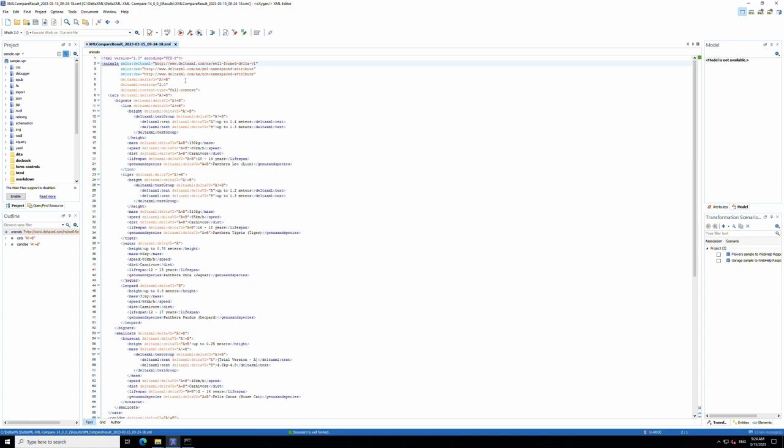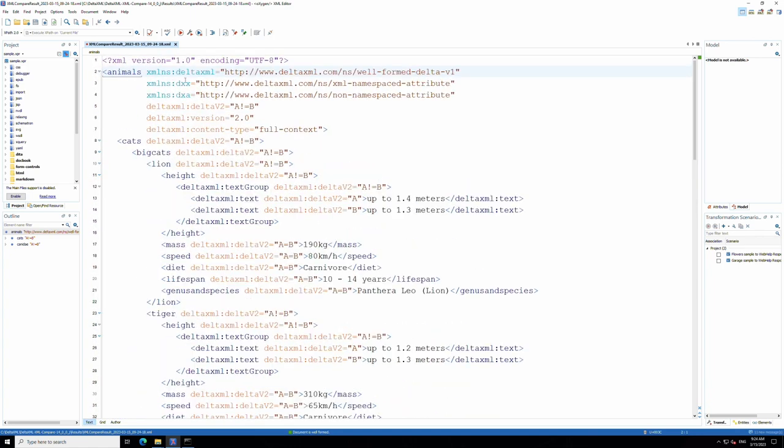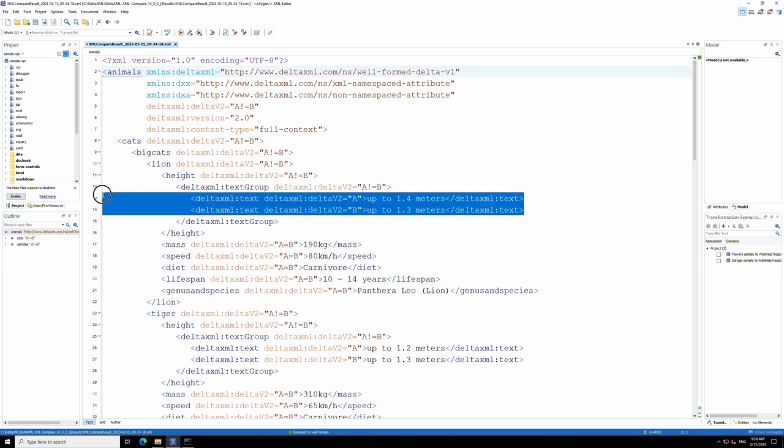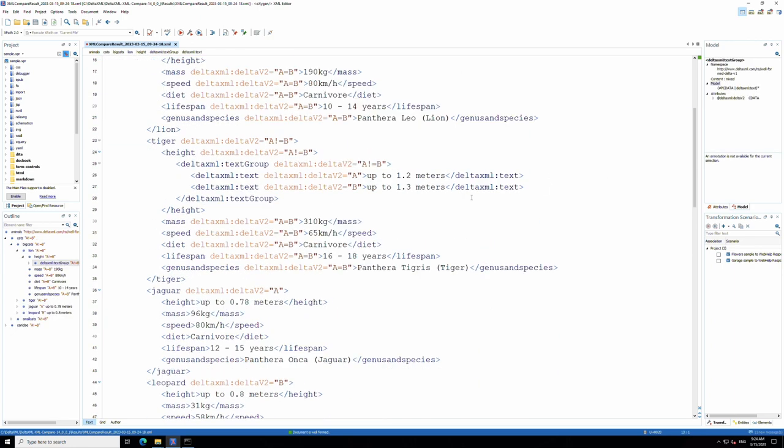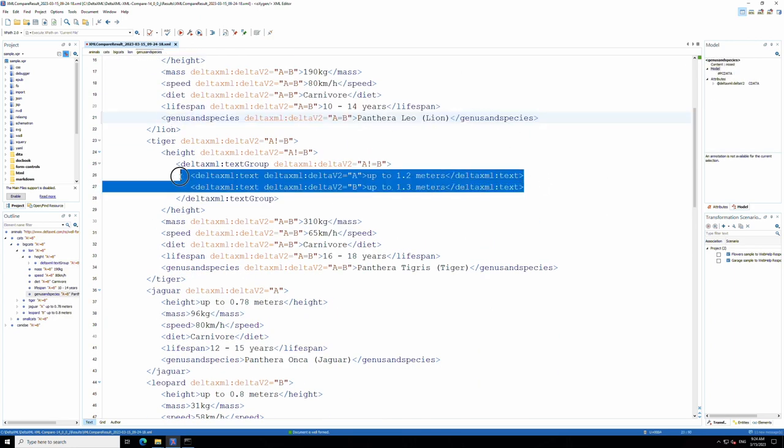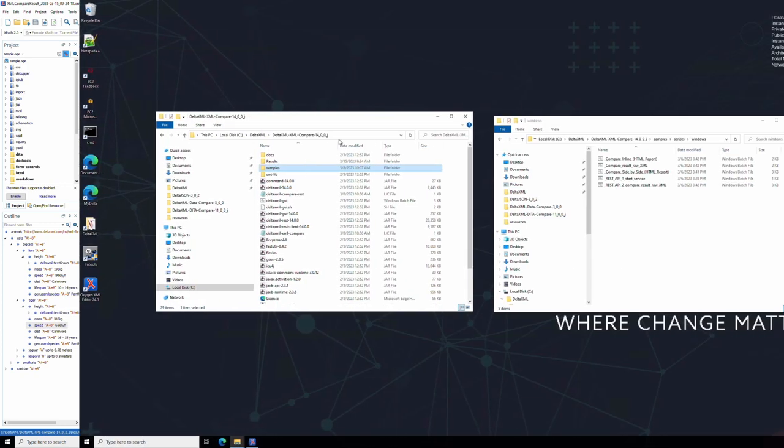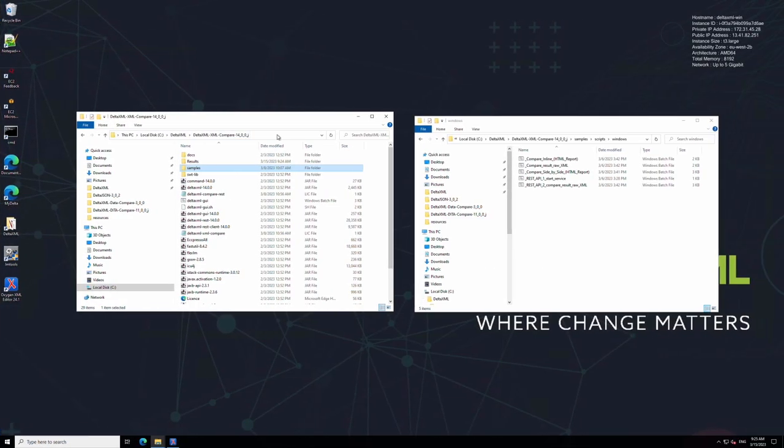This is the base output from XML compare and because this is valid XML it can be readily processed into other applications and workflows. Furthermore this Delta is the basis from which other output types are produced and you'll notice the same changes are present in this file as in the other two HTML reports we just looked at.